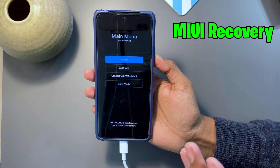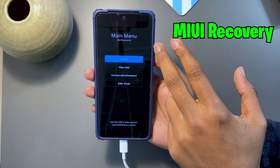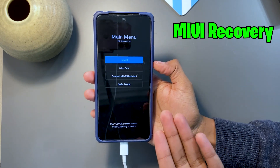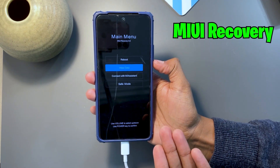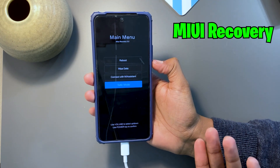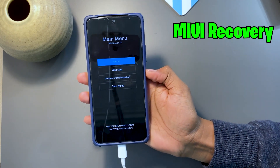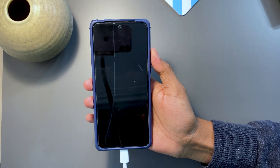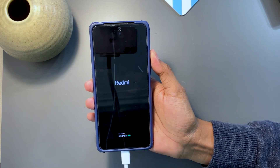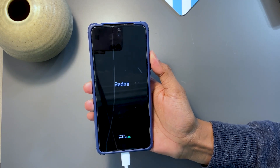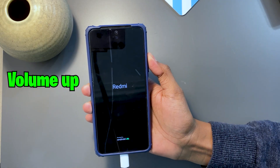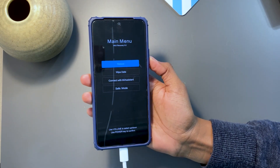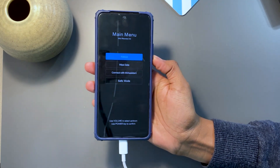Let me show you how a stock recovery looks like — the recovery which comes with your phone's software by default. With this, you cannot really do anything. As you can see, you only have the option to wipe data, connect with MI assistant, and go to safe mode or restart your mobile phone. The way you need to boot into recovery depends on what phone you have. For any Xiaomi, when the phone is restarting, all you have to do is hold the volume up button and that's going to boot your phone into recovery. This is MIUI recovery 5.0, which is pretty useless.